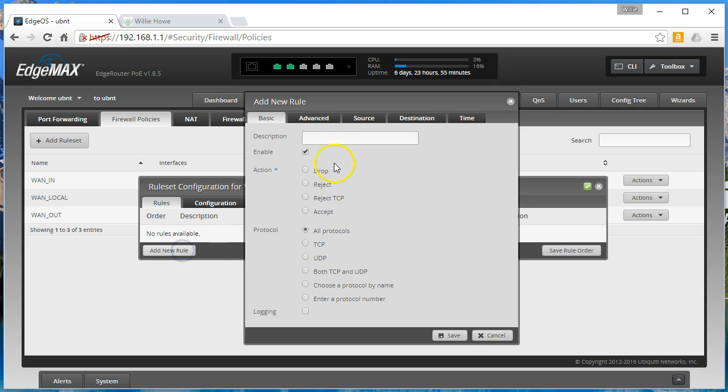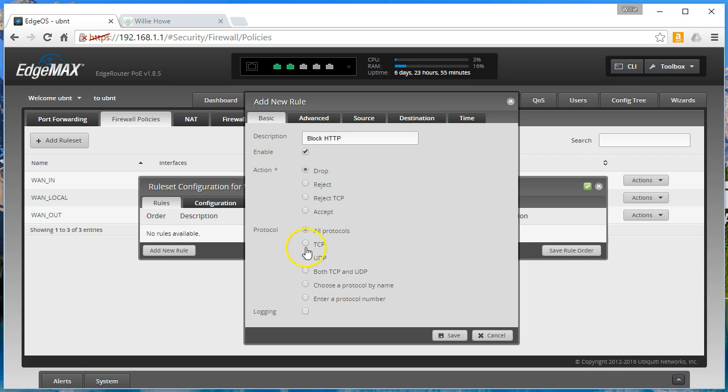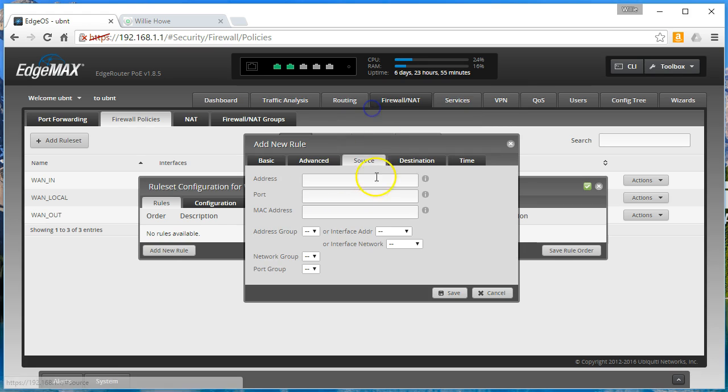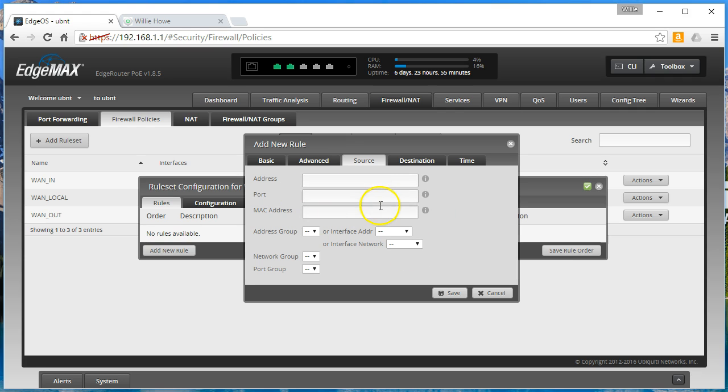And we will go ahead and add a new rule and we will call this block HTTP. So our action will be drop. We will choose TCP. Advanced we will do establish new related just to cover our bases. Source we could specify a source so if we have that certain set of machines internally or an entire subnet that we want to apply this to. You can put that in here. We are going to leave it blank.